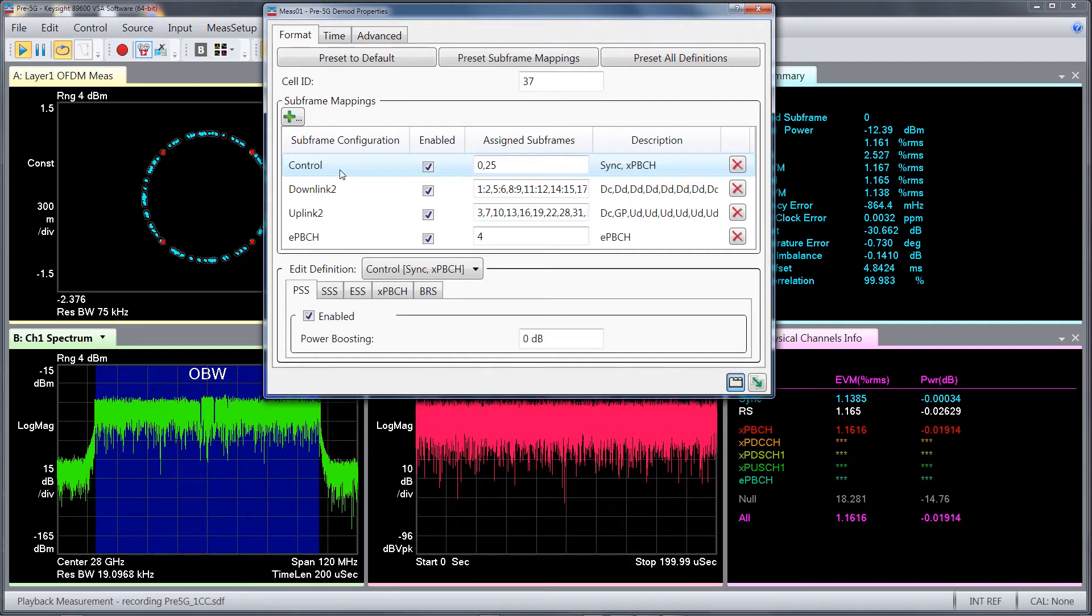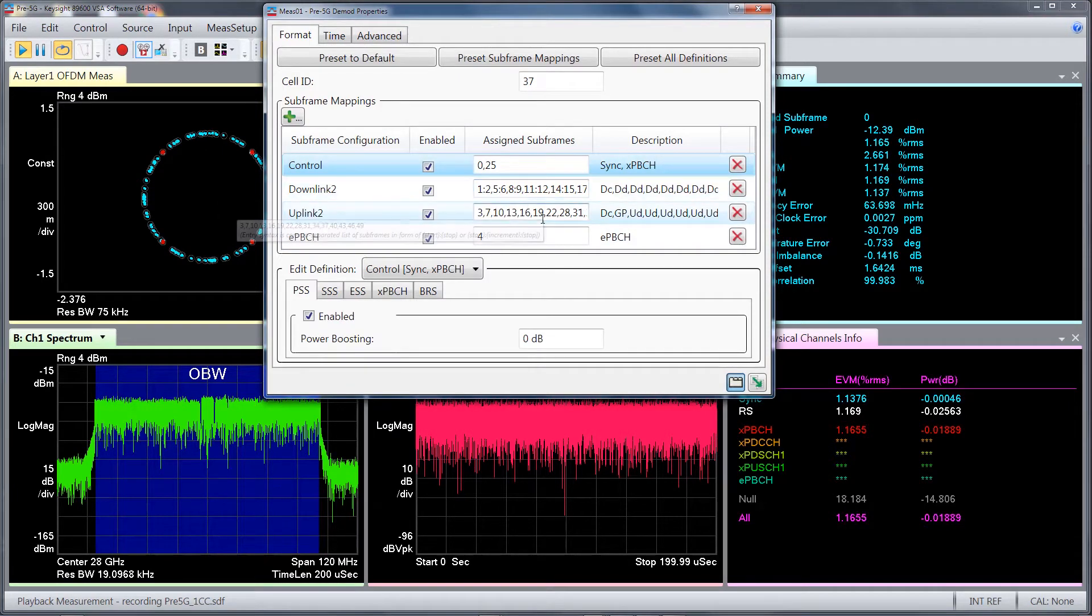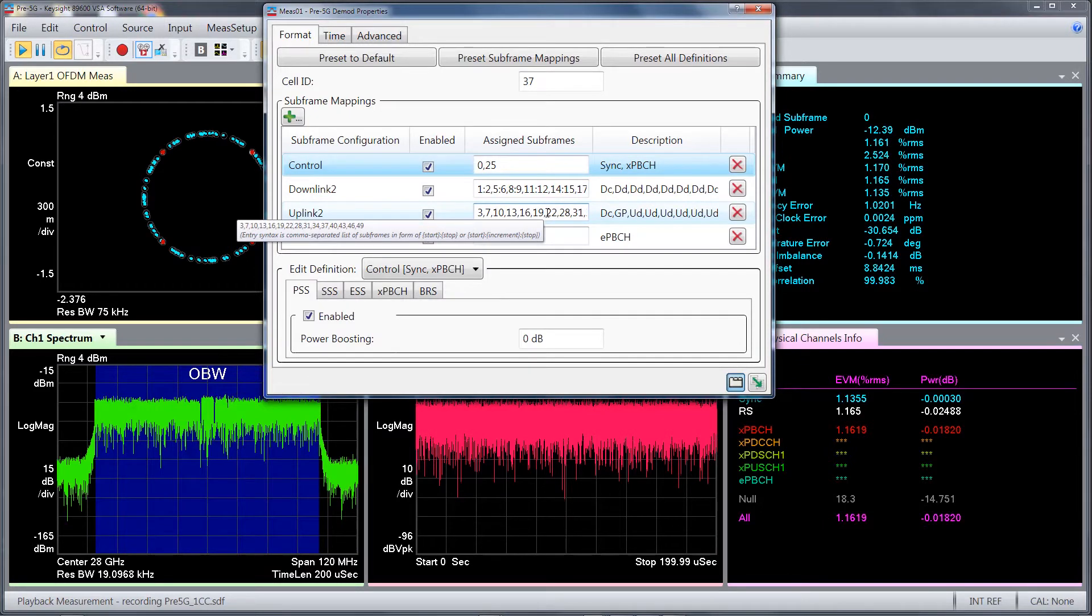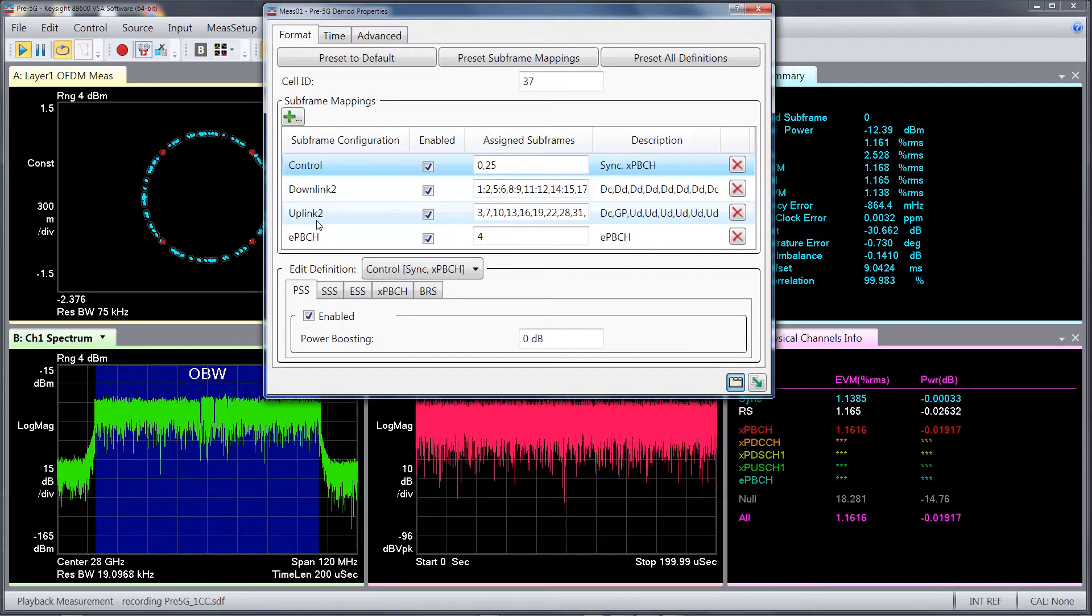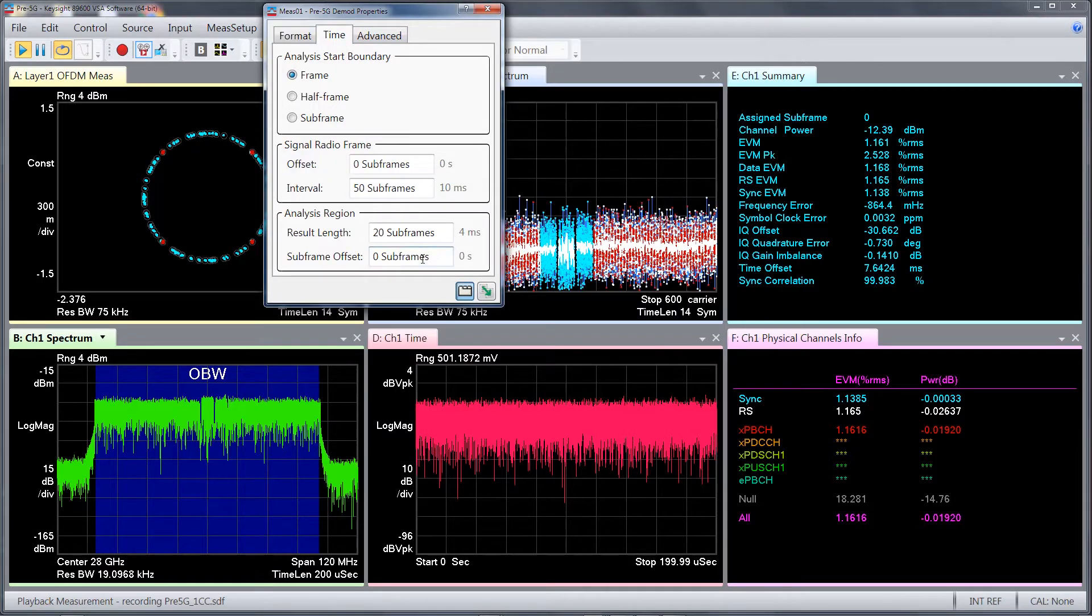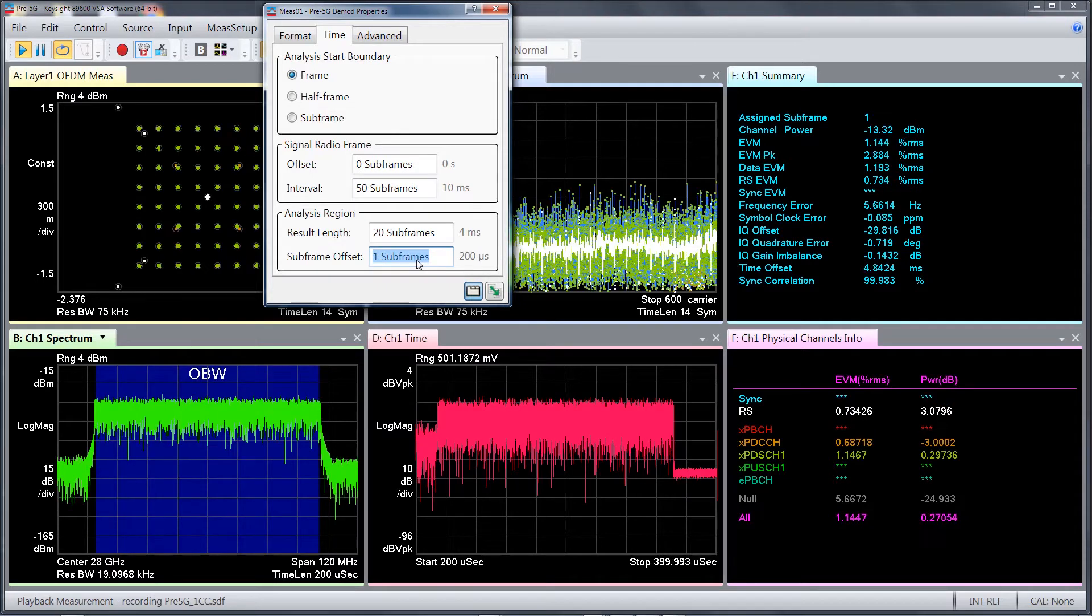Given the dynamic TDD nature of the Verizon 5G specification, uplink and downlink transmission can change on a subframe basis. The VSA software allows you to configure both downlink and uplink signals in advance for ease of switching between uplink and downlink subframe and perform measurement on a subframe-by-subframe basis.